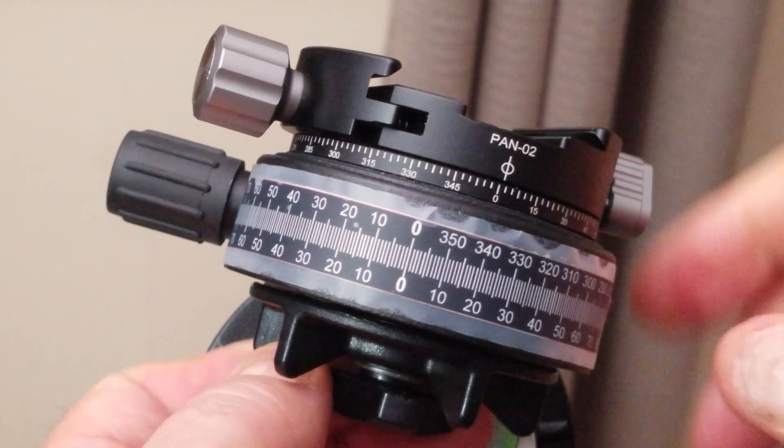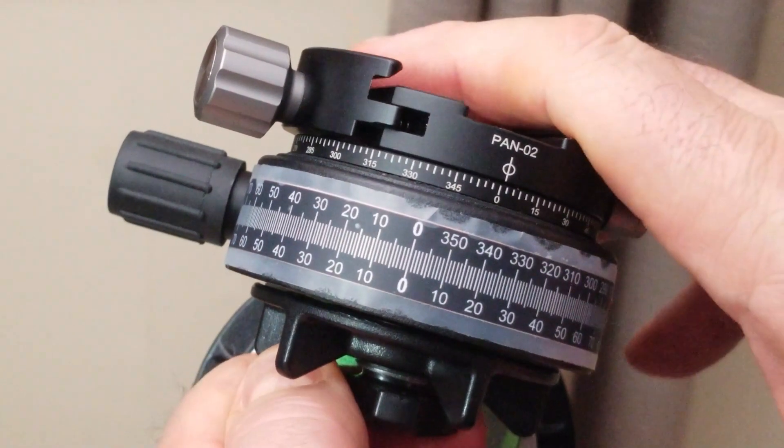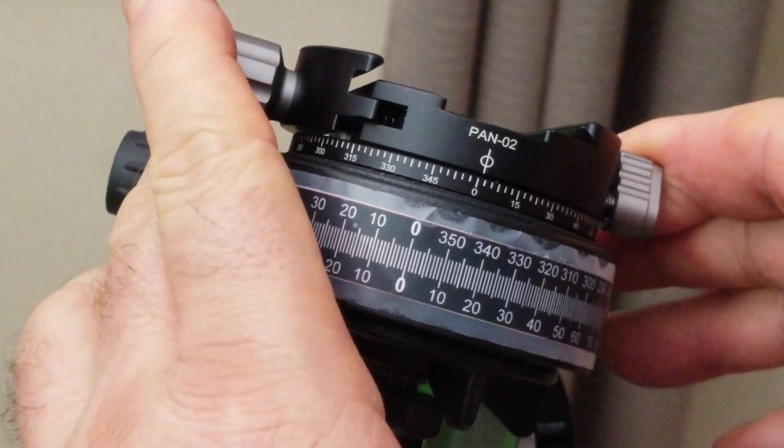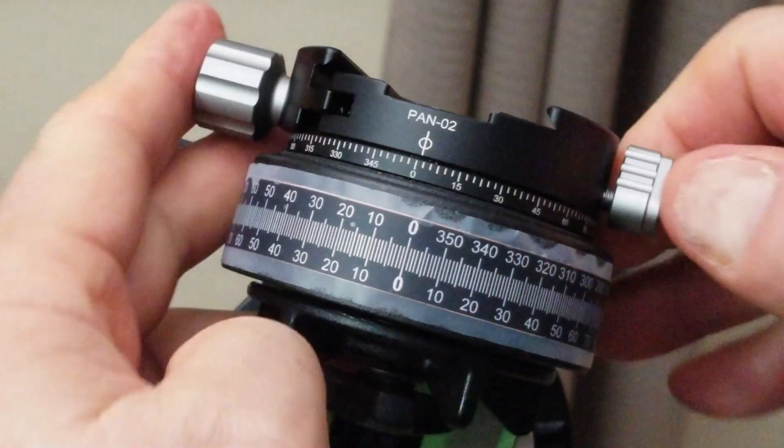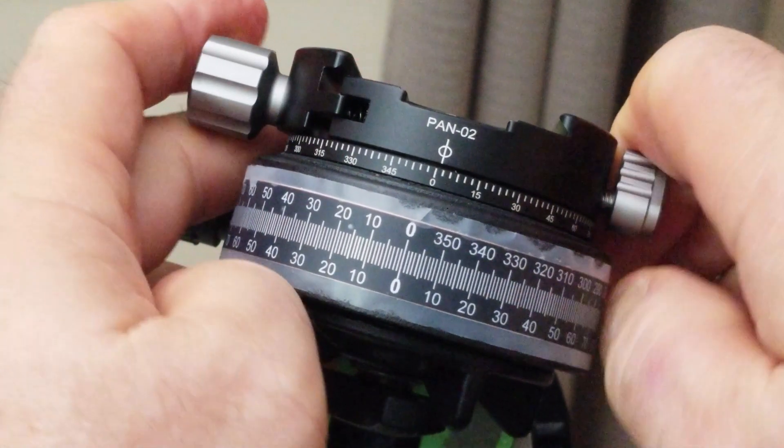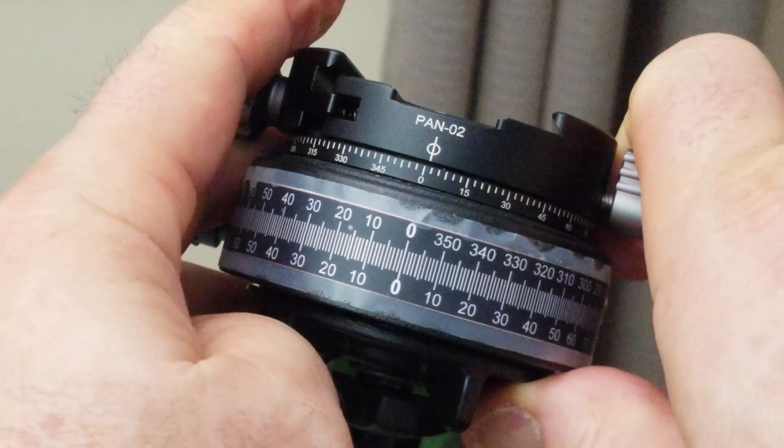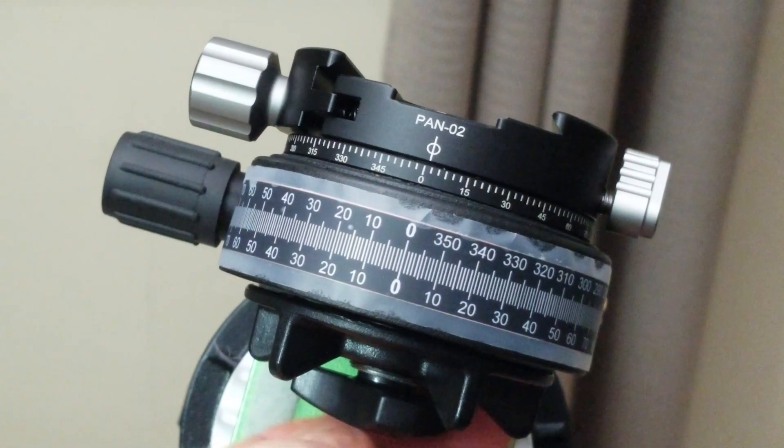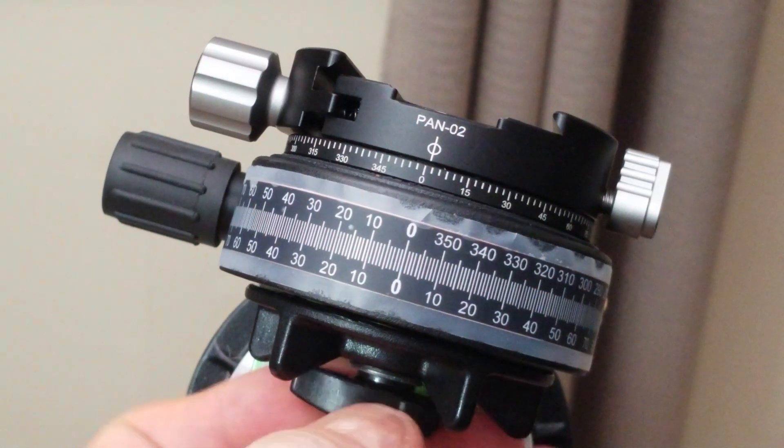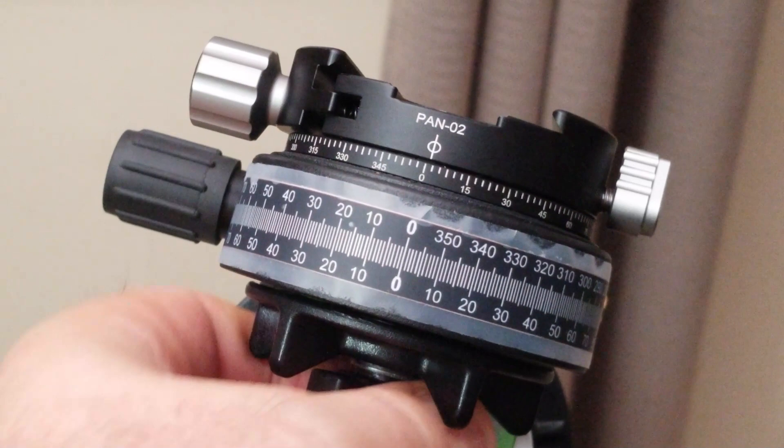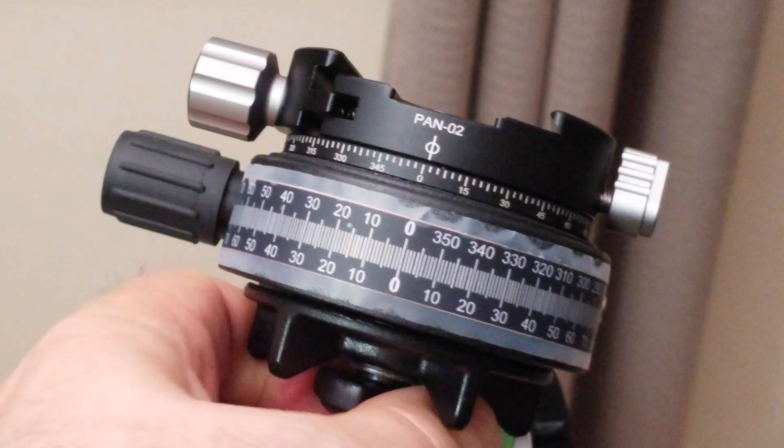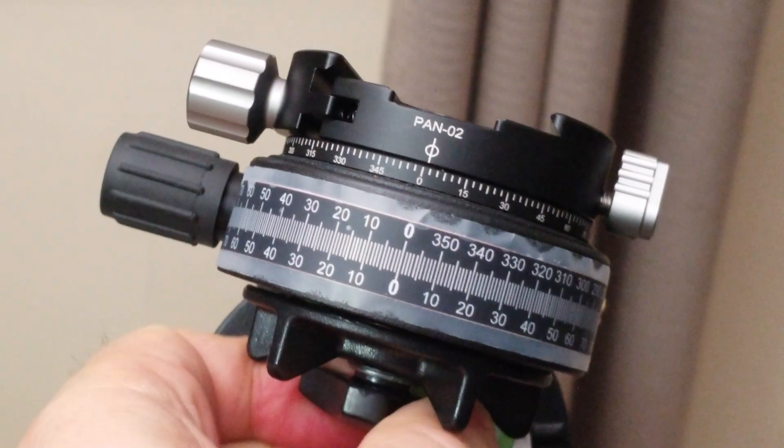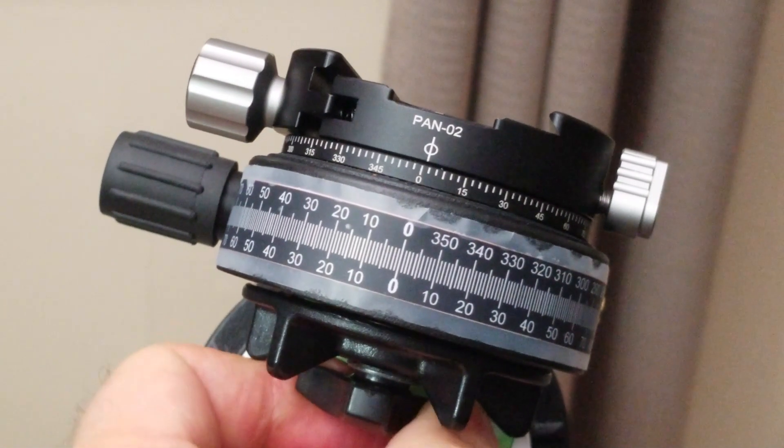In the description for the video, I have provided a link from which you can download an image that provides you two copies of this scale in a half inch height and two in a four-tenths of an inch height.